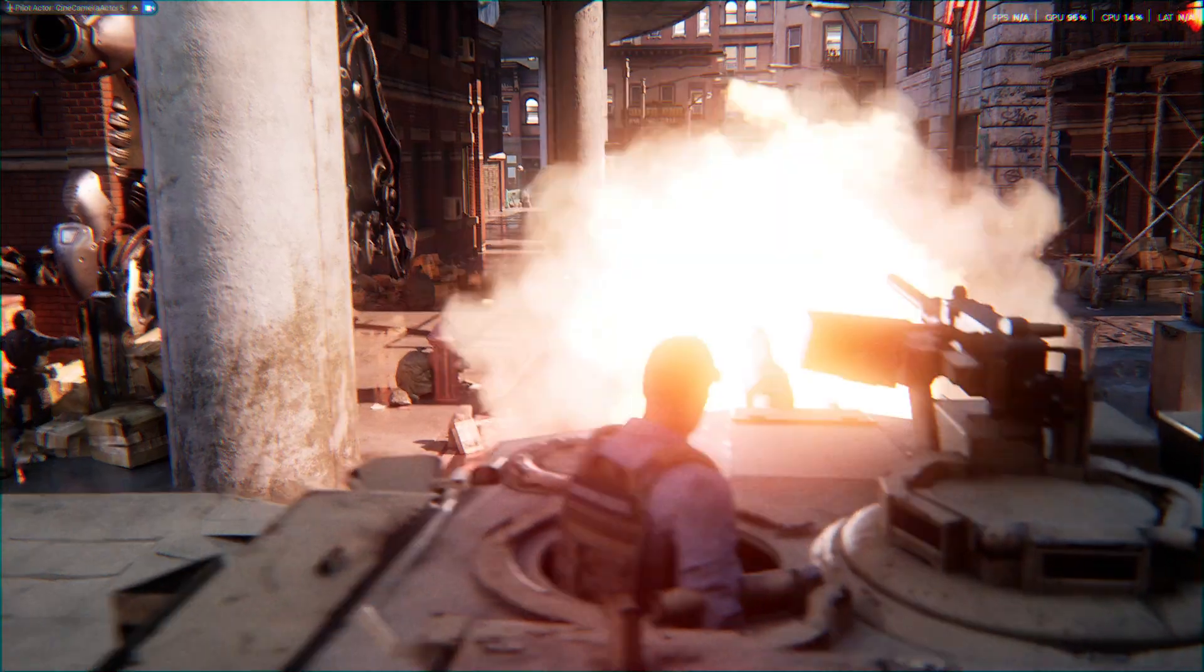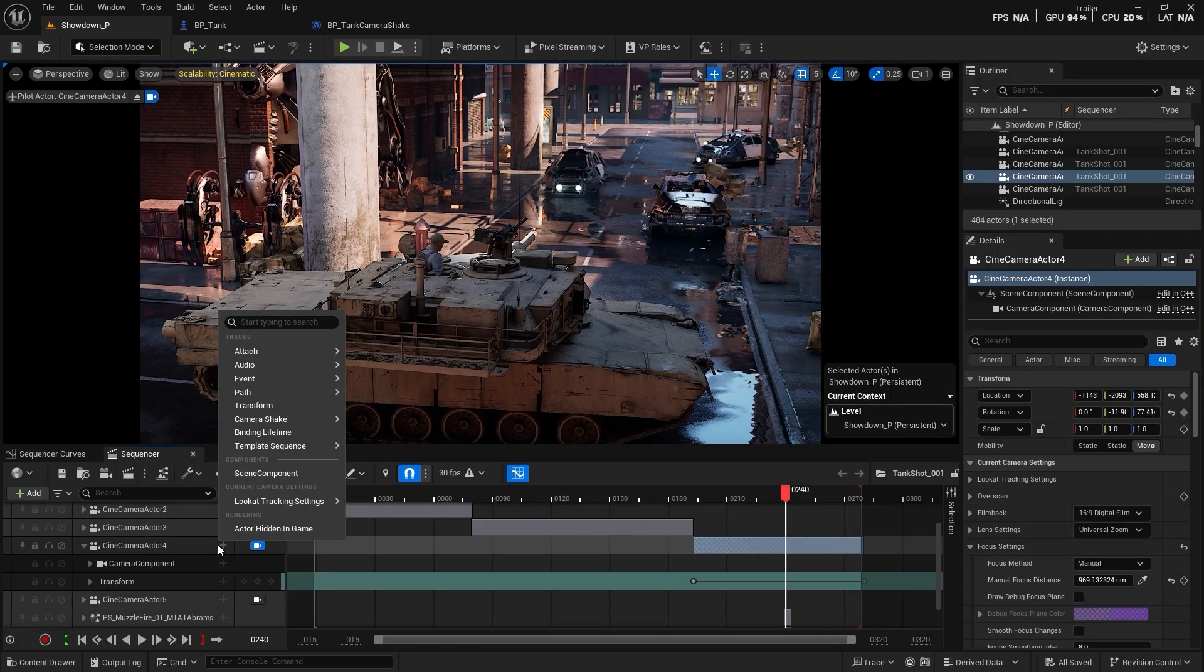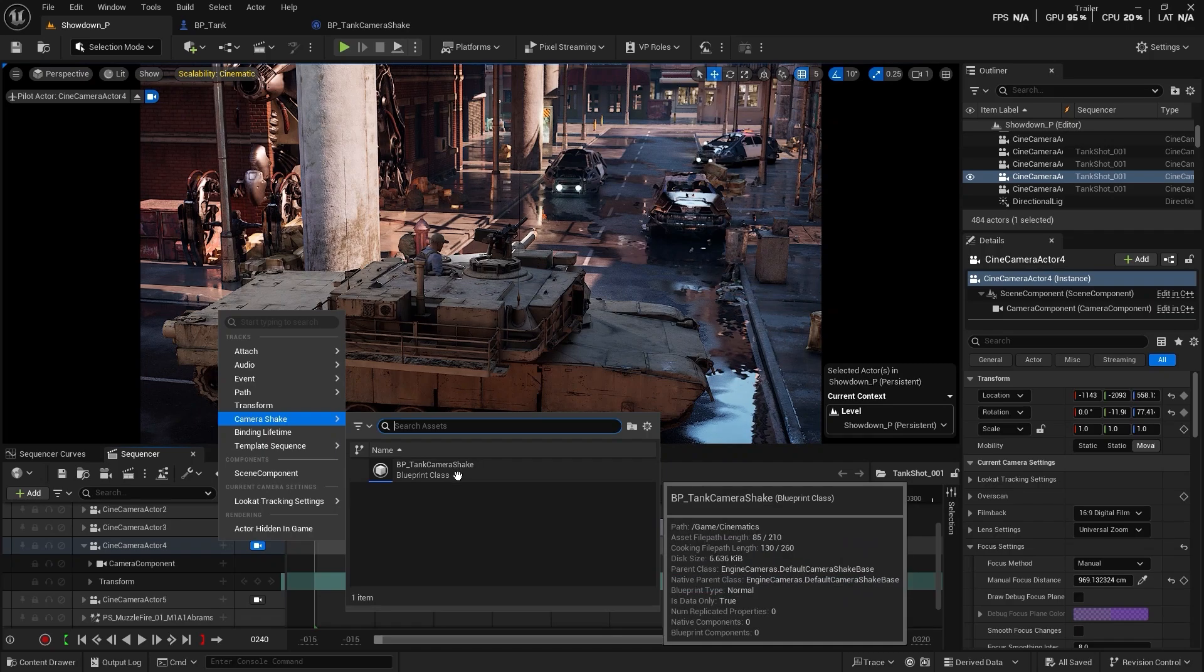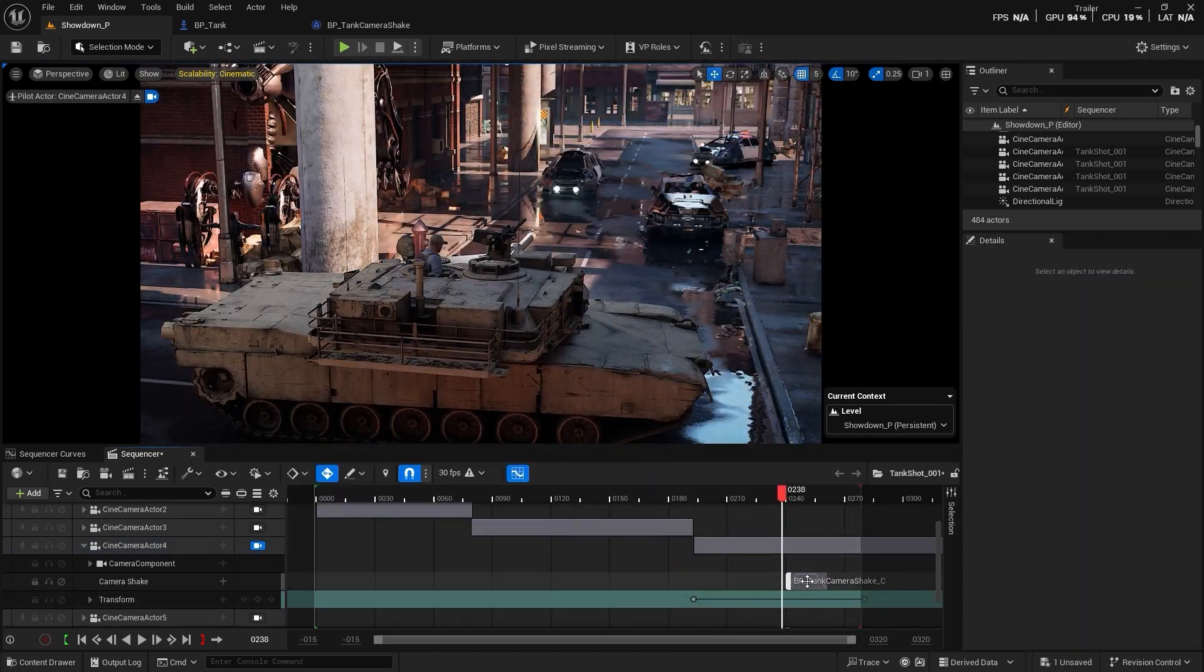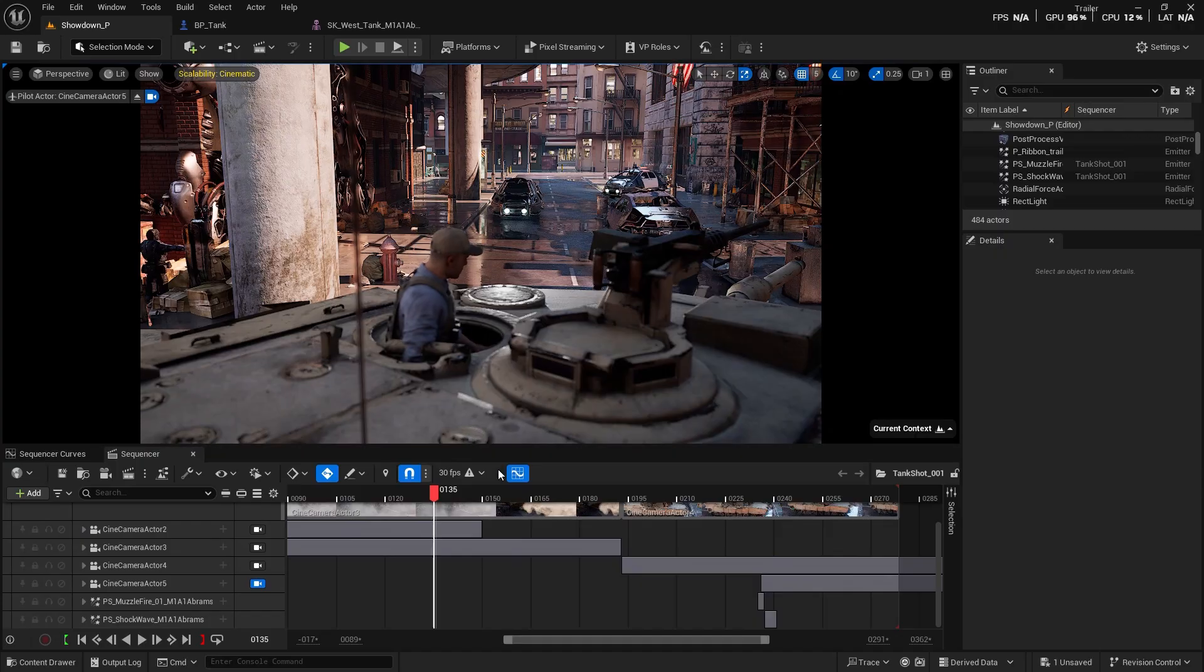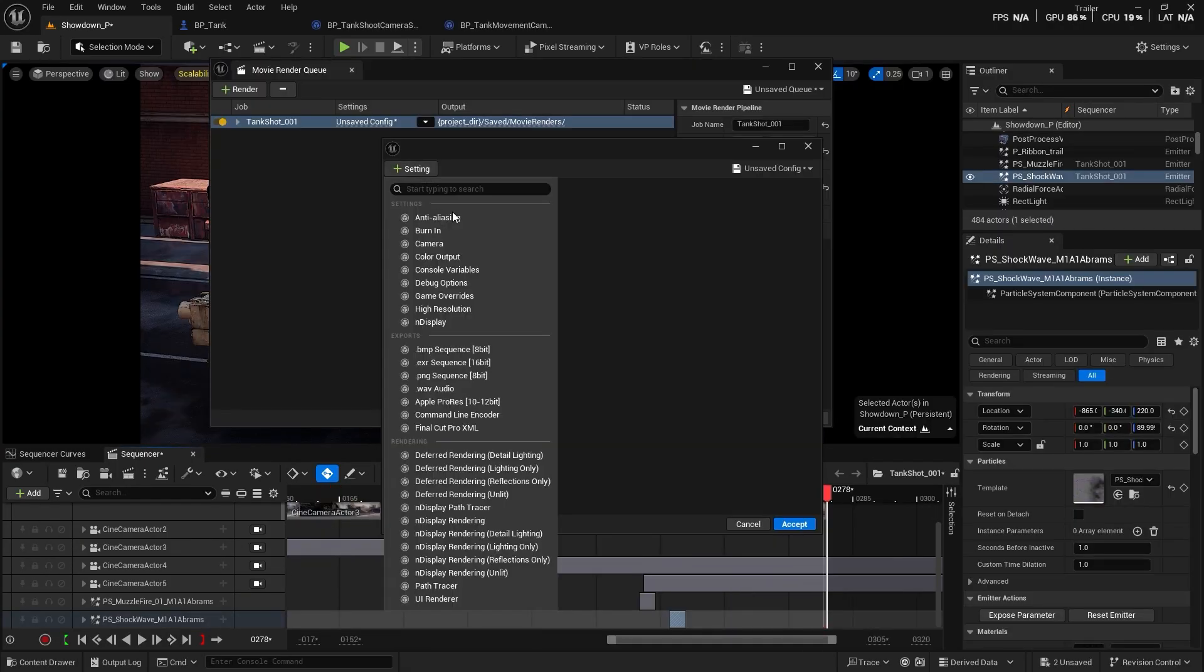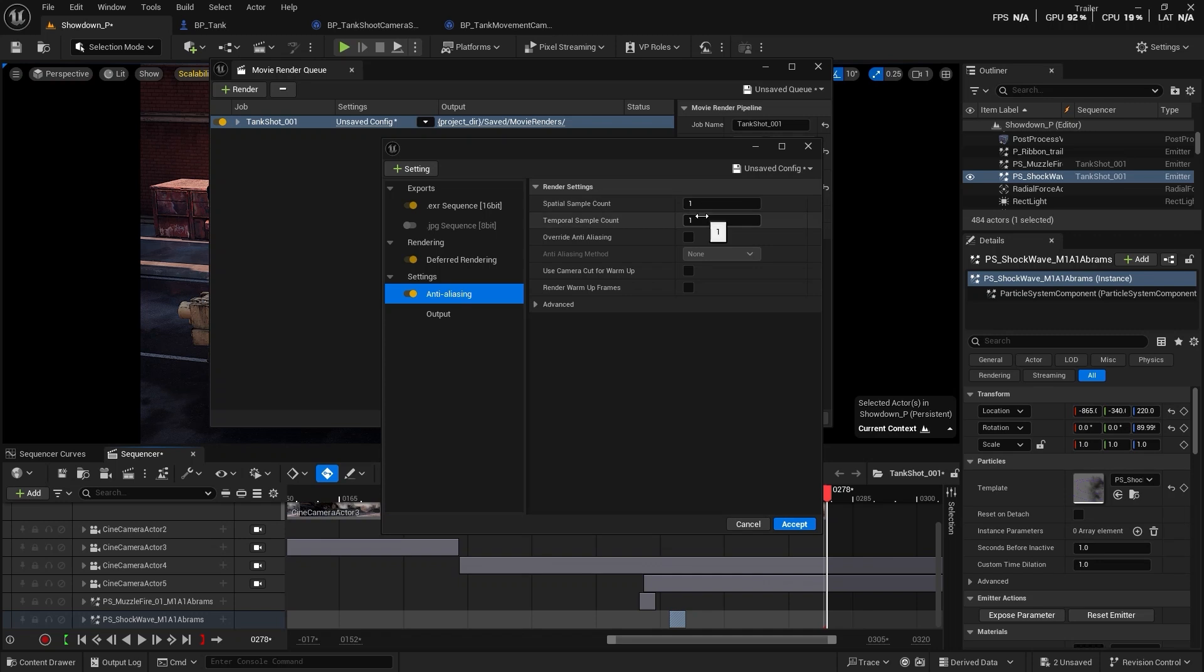You'll master creating dynamic camera shots, applying reusable camera shakes for tank firing and movement, and shooting the same scene from multiple exciting angles. Once our scenes are ready, I'll teach you how to render high-quality cinematic videos using the movie render queue.